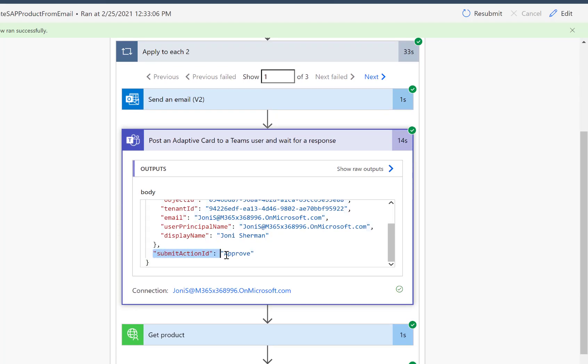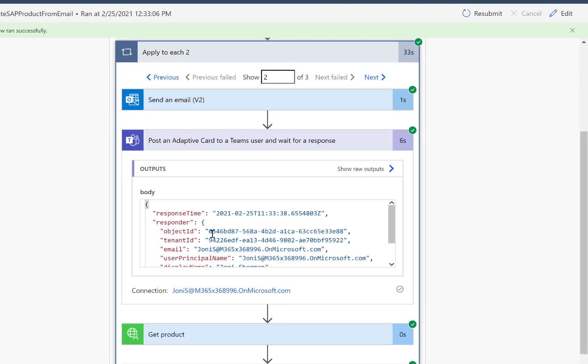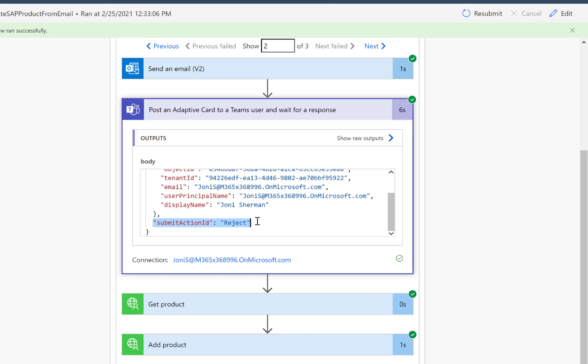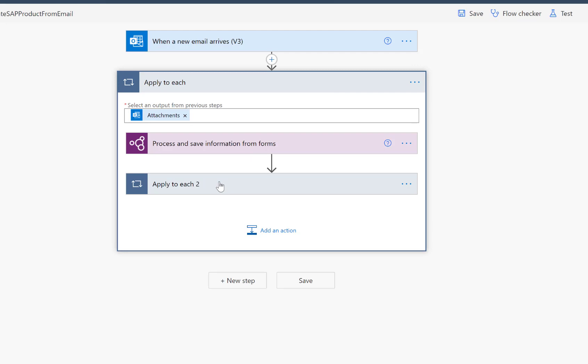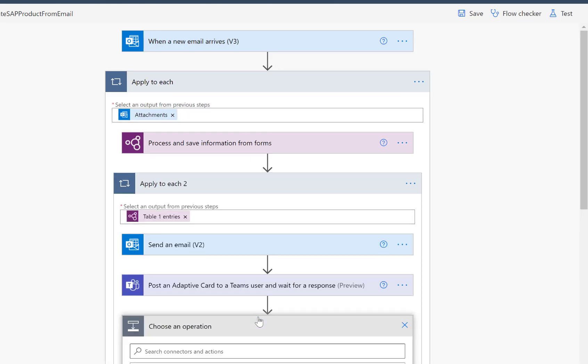So there's this SubmitActionID Approve. If we actually switch to the next one, which we had declined, which we had rejected, then here you can see SubmitActionID Rejected. And obviously that's something that we can now use to make our Power Automate flow really conditional. So we will check what the answer of this specific Power Automate flow or this specific action was.